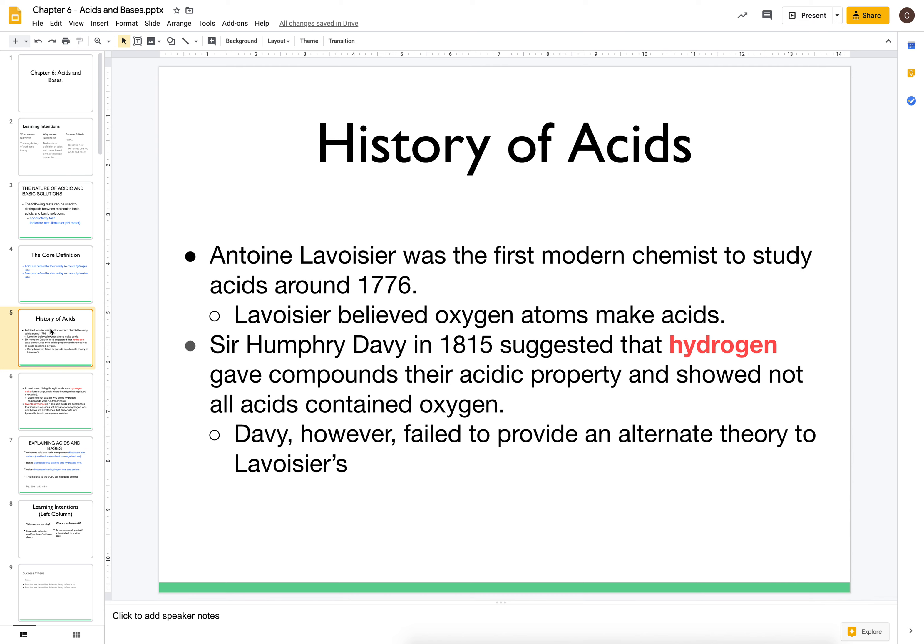Later on, Sir Humphrey Davy in 1815 showed that not all acids contained oxygen. So he suggested that these don't all have oxygen, but they do have hydrogen — so maybe that's what's making them acidic. However, Davy was never really able to put this into a proper scientific theory, so it kind of got left by the wayside for a little bit.